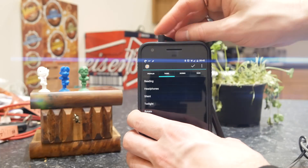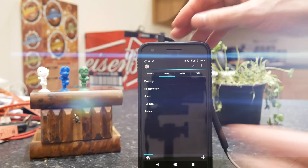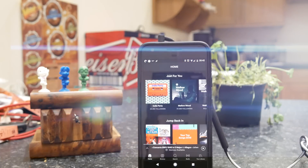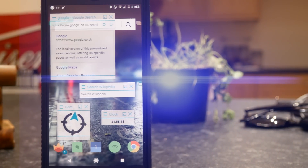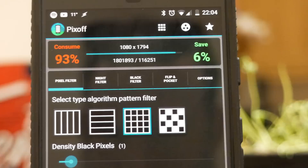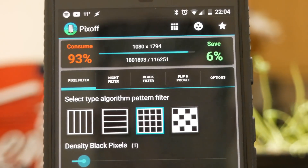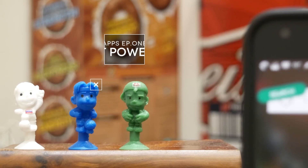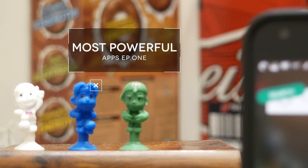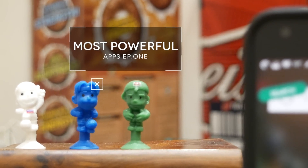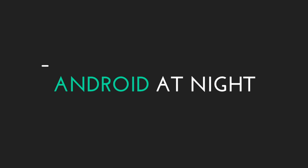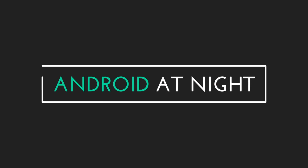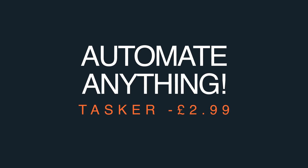What's up guys, this is Steve for Android at Night. Today I'm going to be showing you five of the most powerful apps that you can download for your Android smartphone. This is going to be a new series, so if you enjoy this kind of thing make sure to like and subscribe and let me know that you want to see more of this in the future. So sit back, relax, and I hope you enjoy.